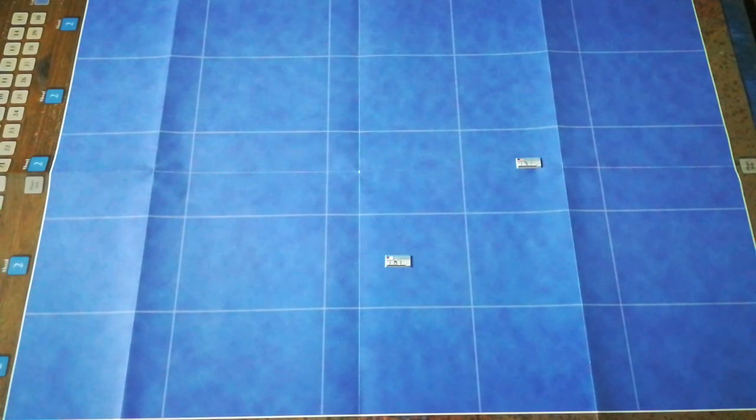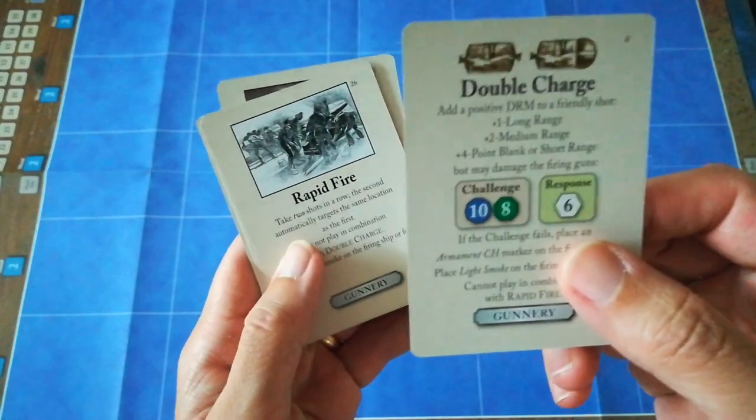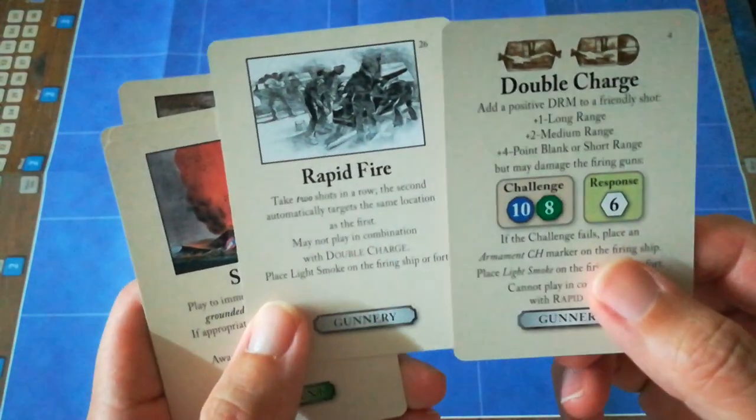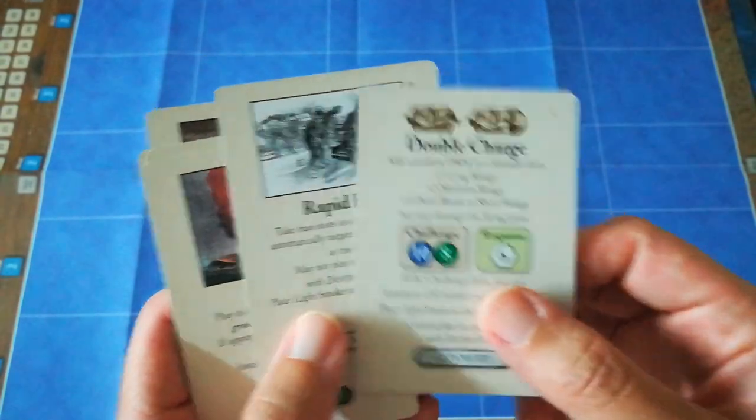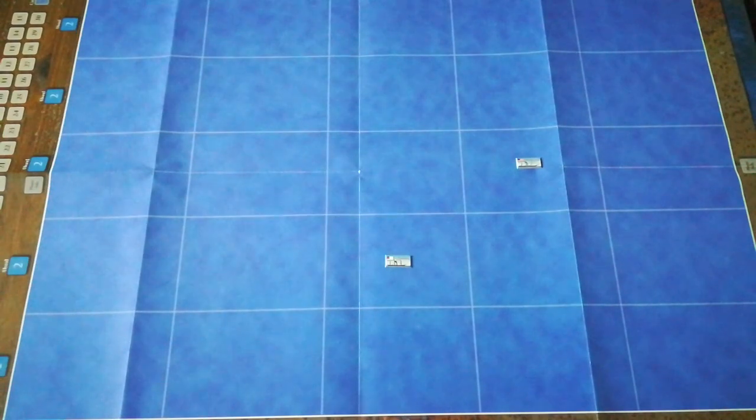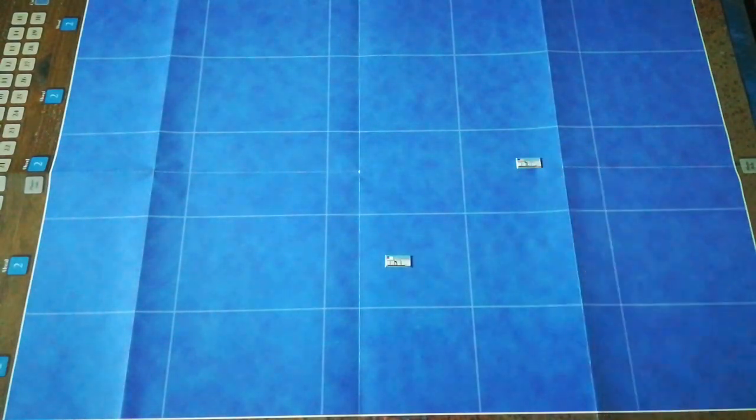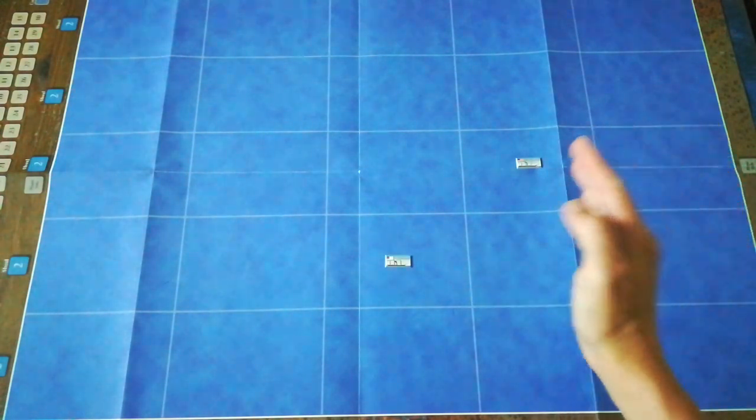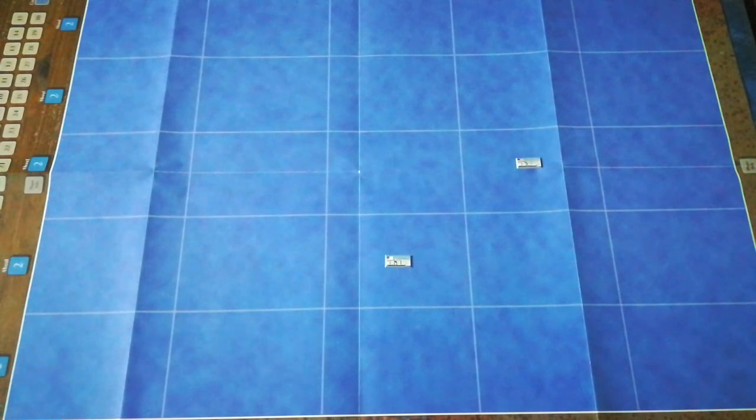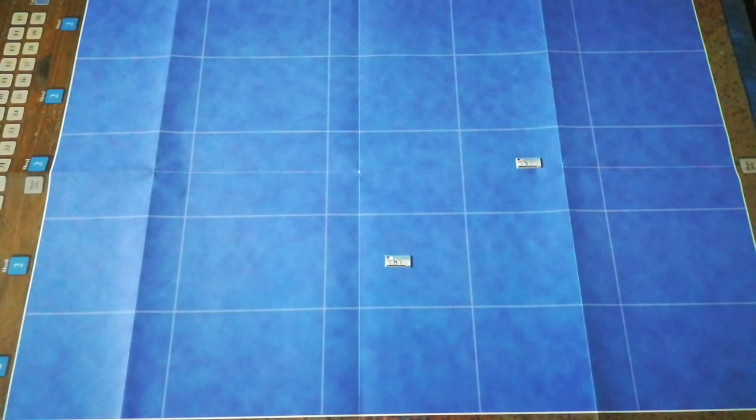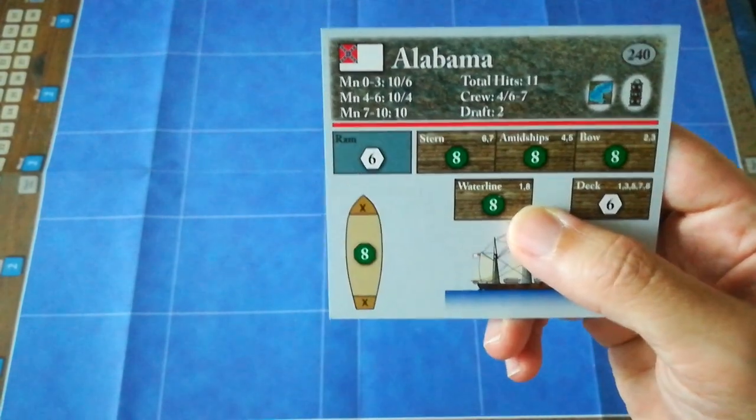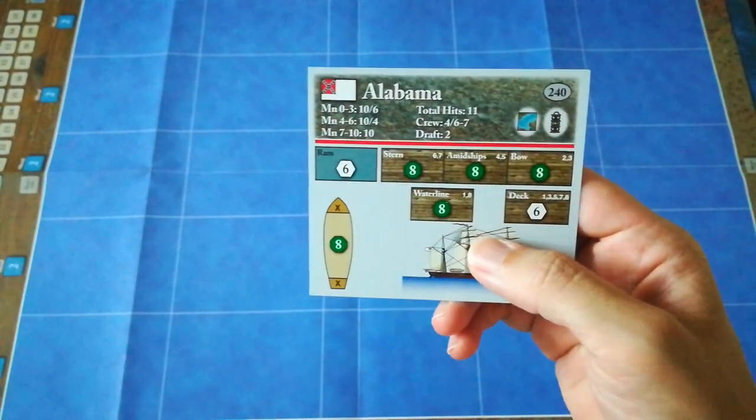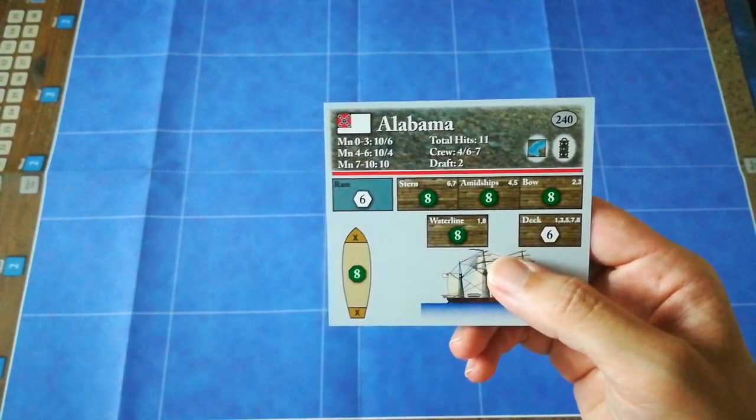Because they are now in range, the confederates are going to take a shot. They have two cards that can aid them in firing: double charge and rapid fire. Both have a very powerful effect, but they're much more effective when you use them at closer ranges. So as the range is only medium, the Alabama's going to hold on to these advantages and not play them just yet. But she is going to take her shot.